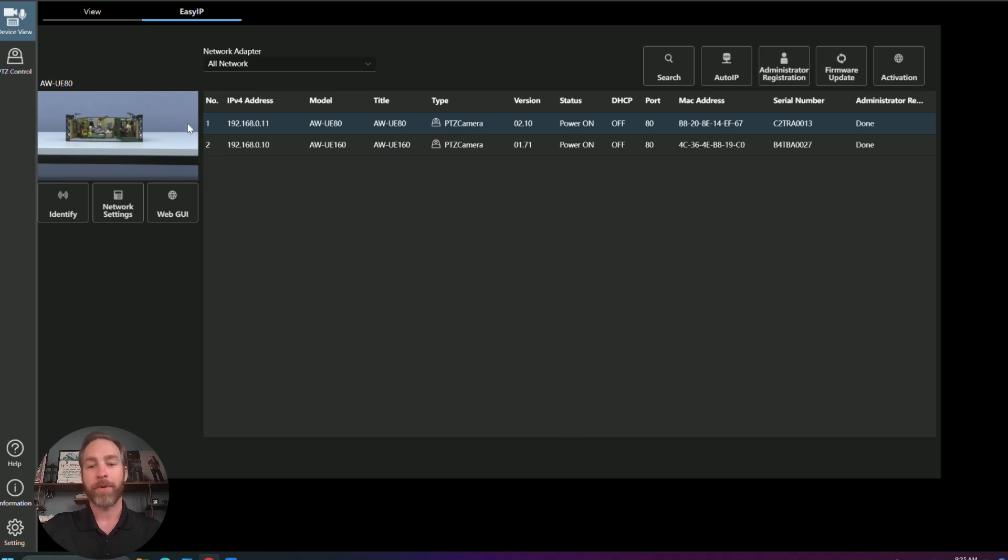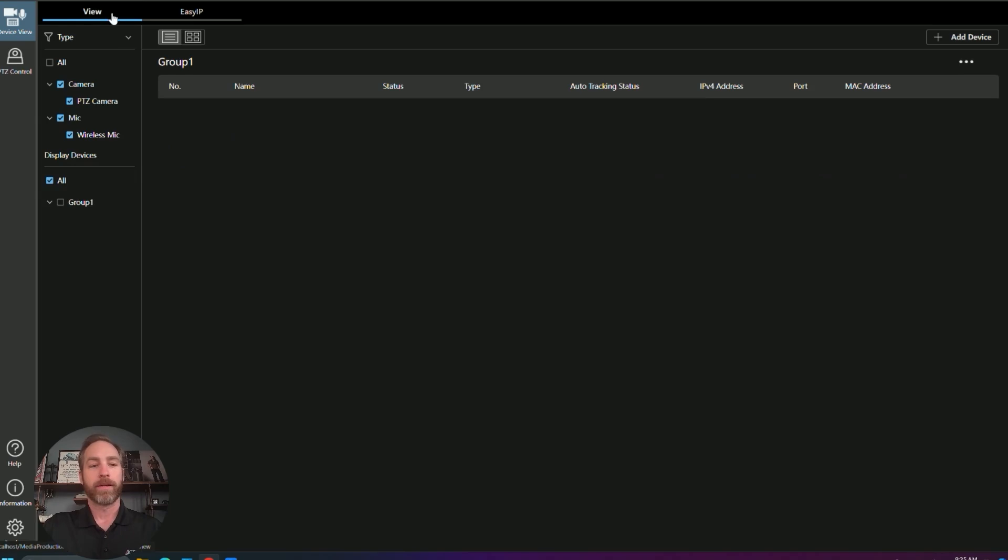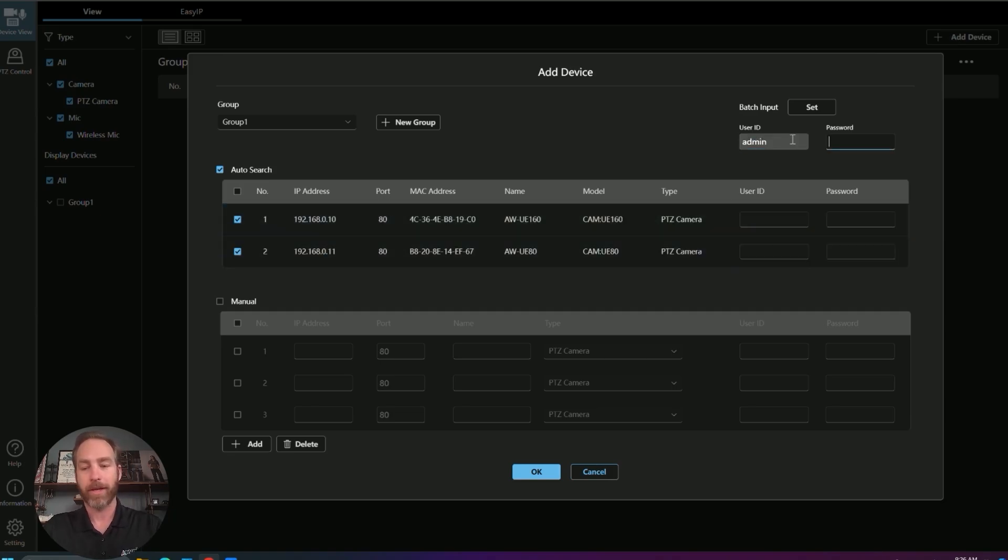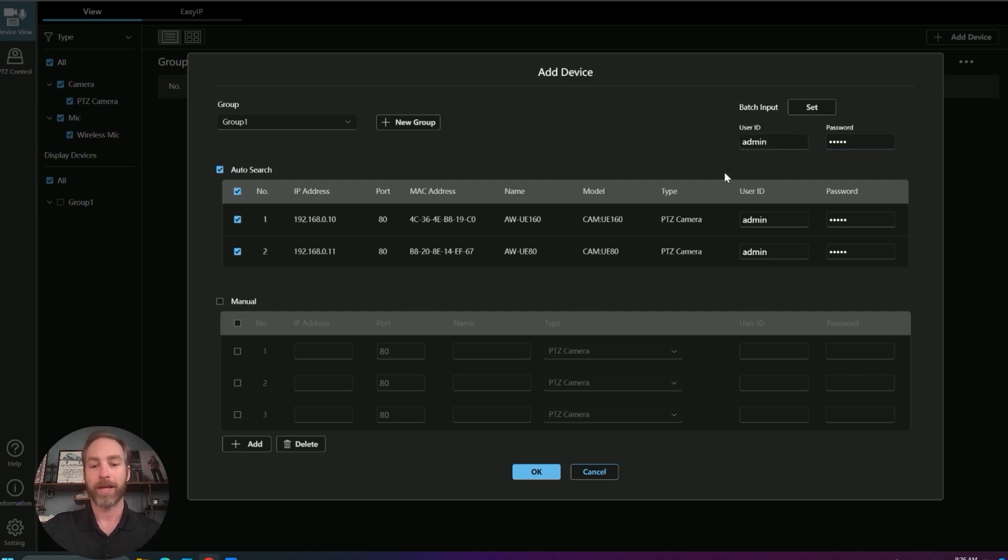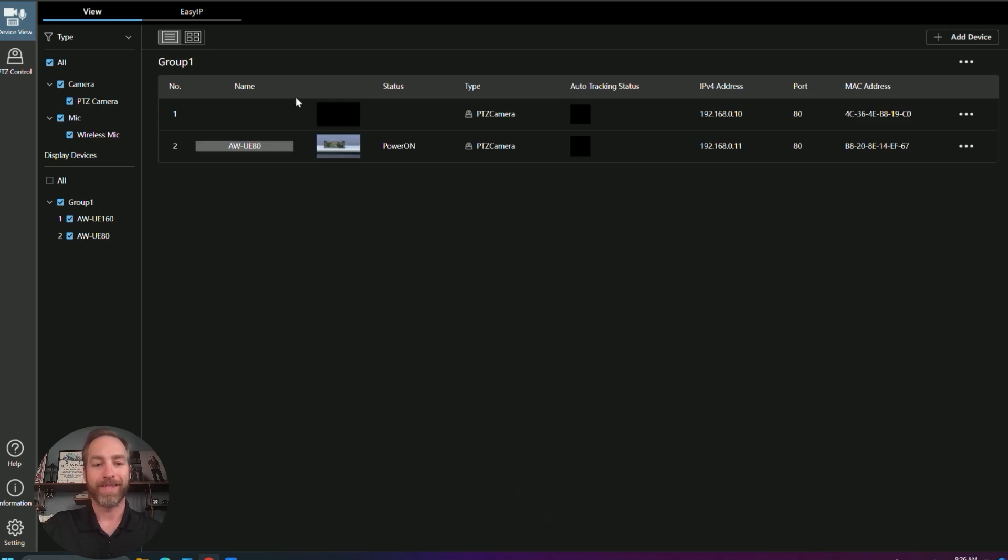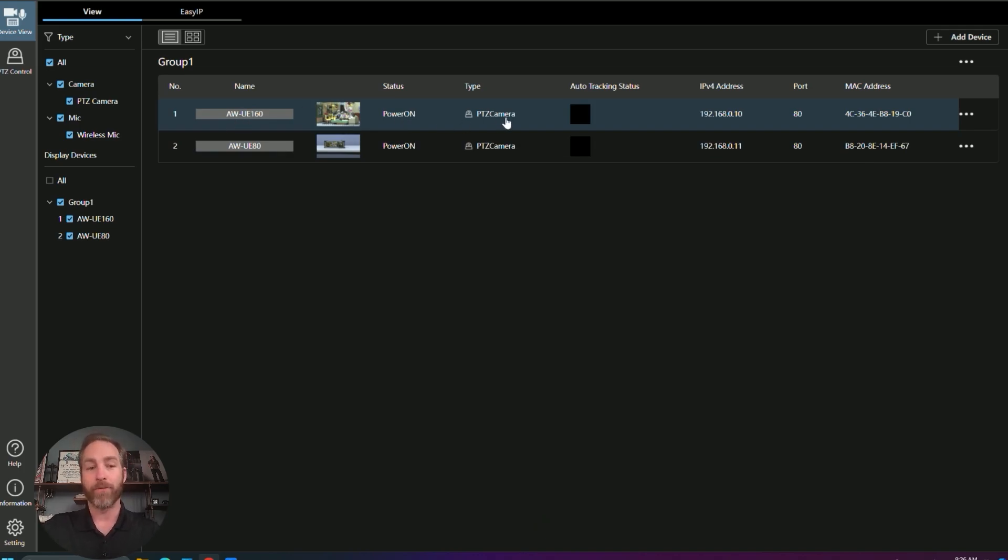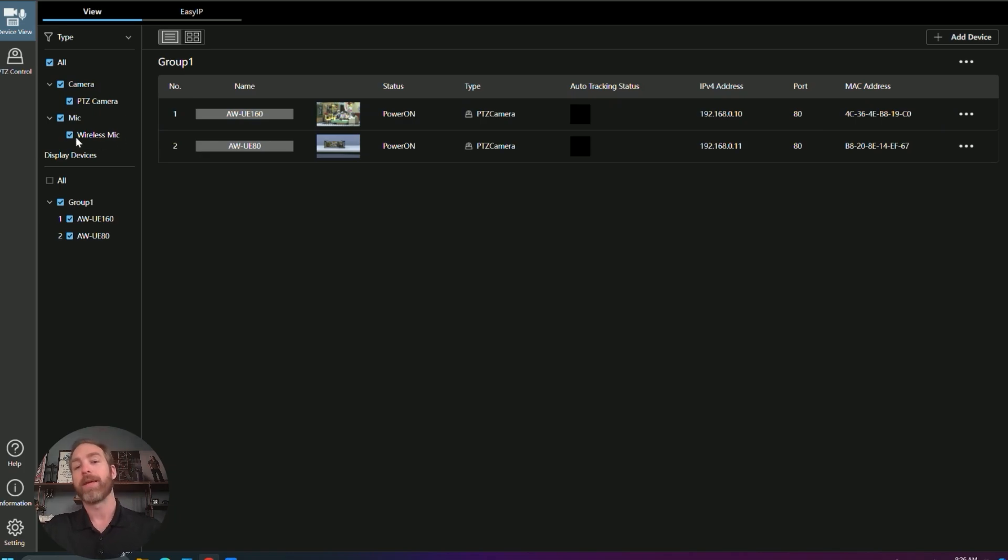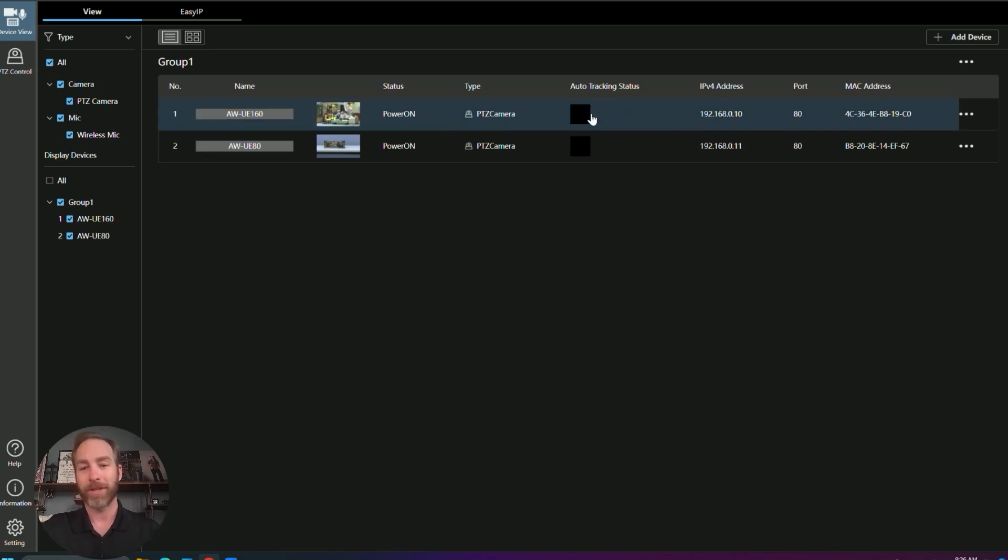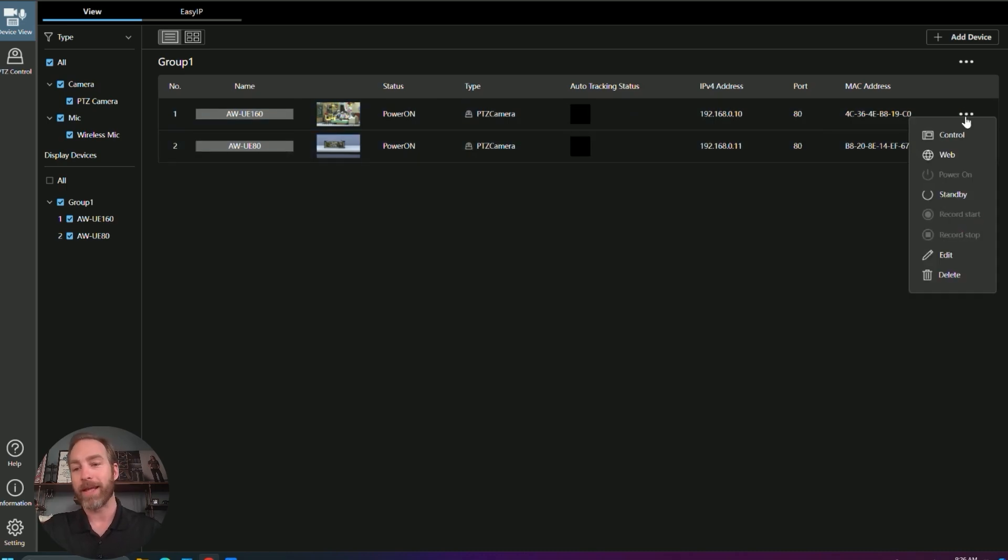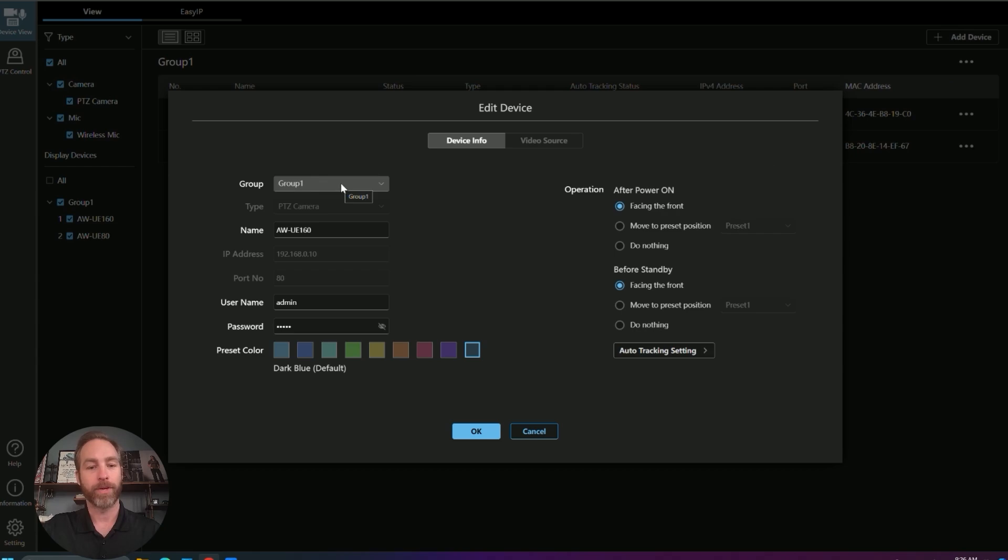So now that we've found and configured our two PTZs, let's jump over to our view page and add them as devices. I'm going to grab both of them. I'm going to batch authenticate with admin password one, two, three, four, five. It's going to apply it to all the cameras. And okay. And here we are, our two PTZs. Right away, we get our thumbnails. You can see what the cameras see. They have a power status, a name, the type. There are other devices that are available, such as your wireless mic systems and future functions that'll be coming down the pipeline as well. The IP address, the port MAC address. And if we edit these, we can assign them to a group. We can change their name and give their presets a color.